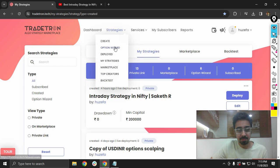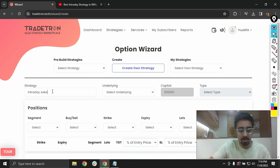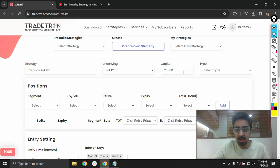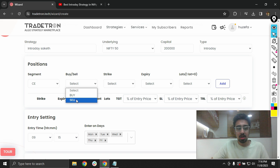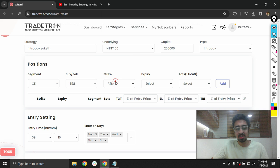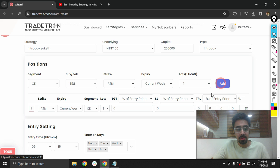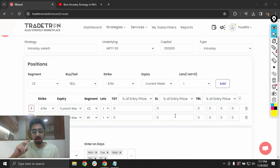Let's build this using the Option Wizard. I'll create a new strategy on Nifty 50 with an assumed capital of around 2 lakh rupees, and select it as an intraday strategy. I'll add a call segment with a sell position, current week expiry, ATM strike — which we'll modify shortly — one lot, then add the put instrument as well. Both instruments have now been added.